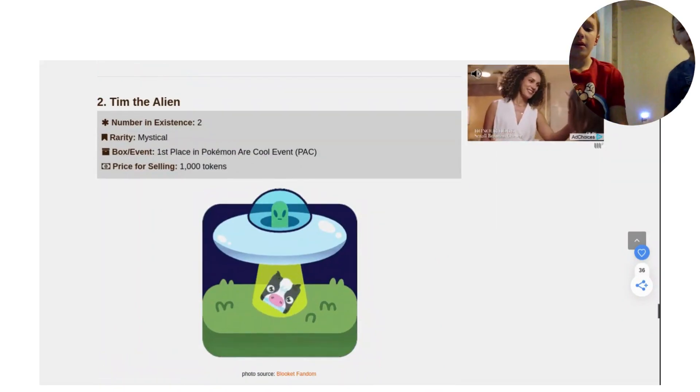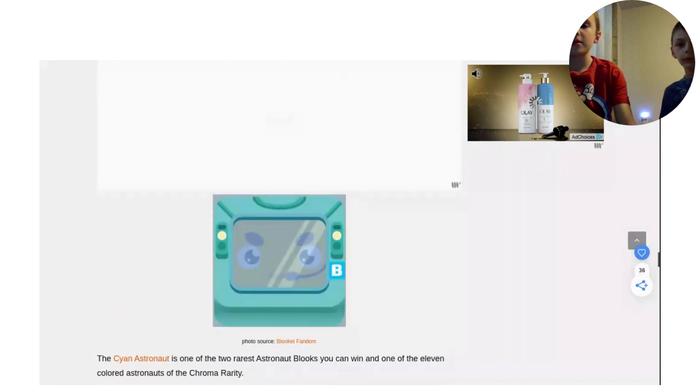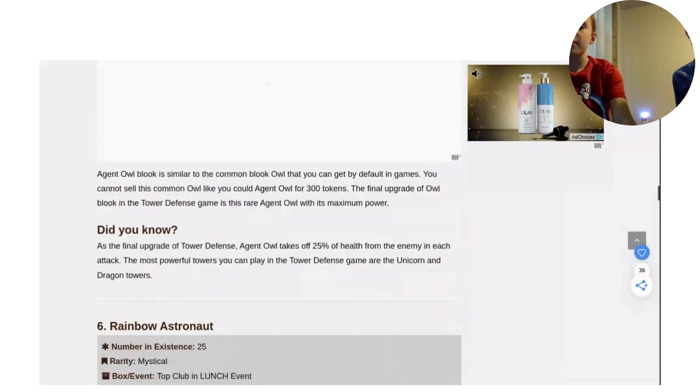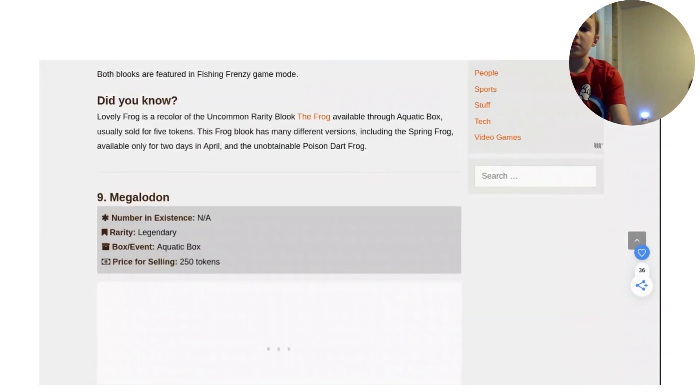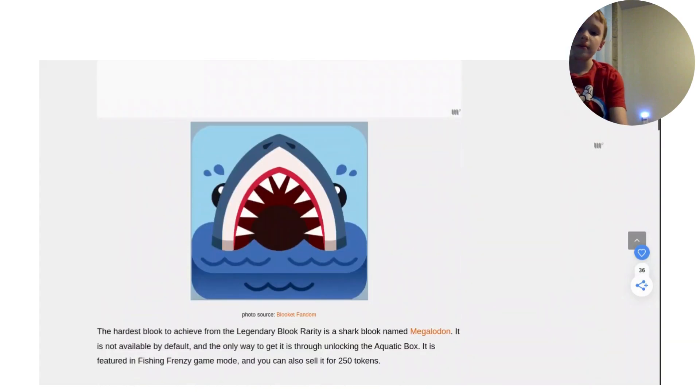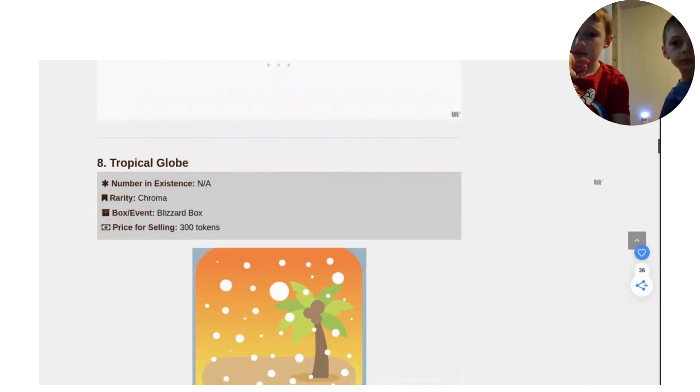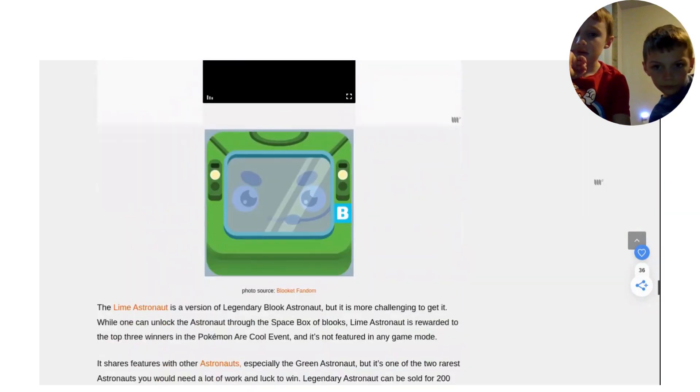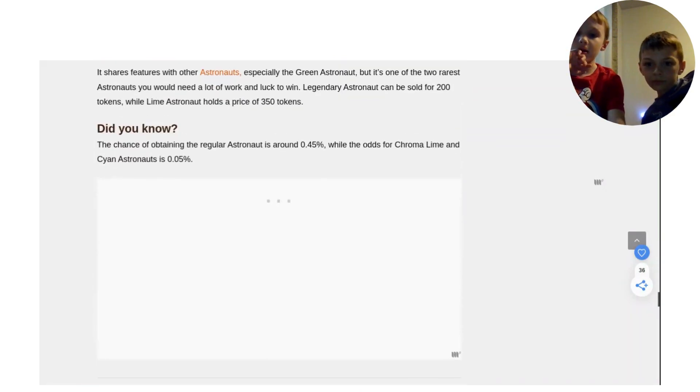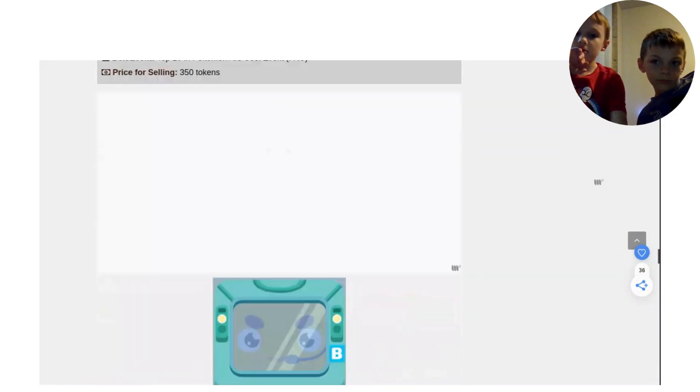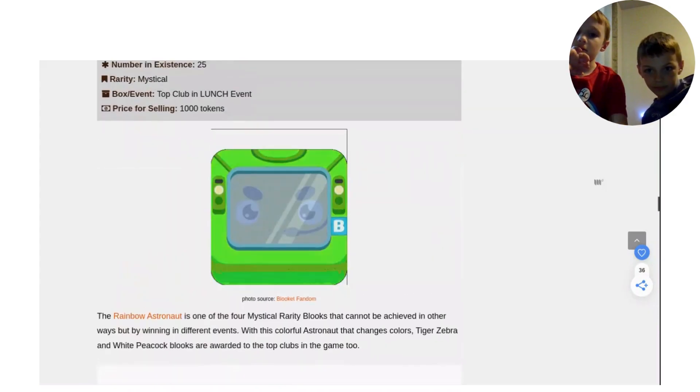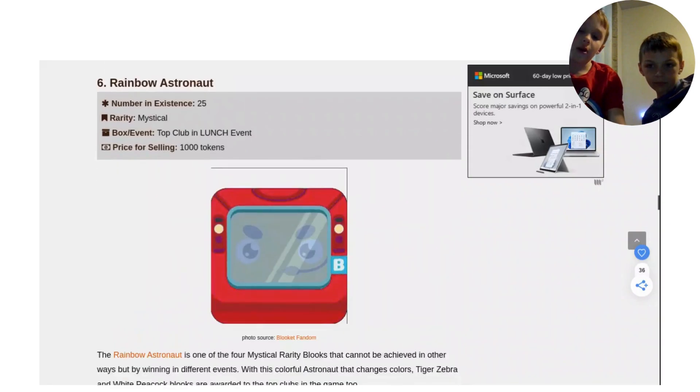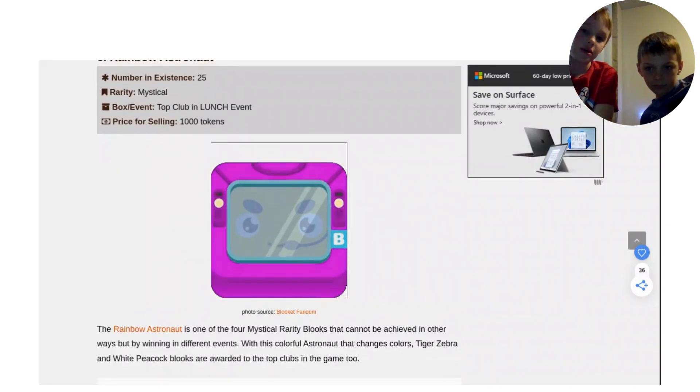Starting at number 3. Number 3 is the Megalodon. Number 2 is Tim the Alien. And number 1 is, I think I know what it is, the Rainbow Astronaut. I love the Rainbow Astronaut. It's just like, it's so cool how it changes colors like that.